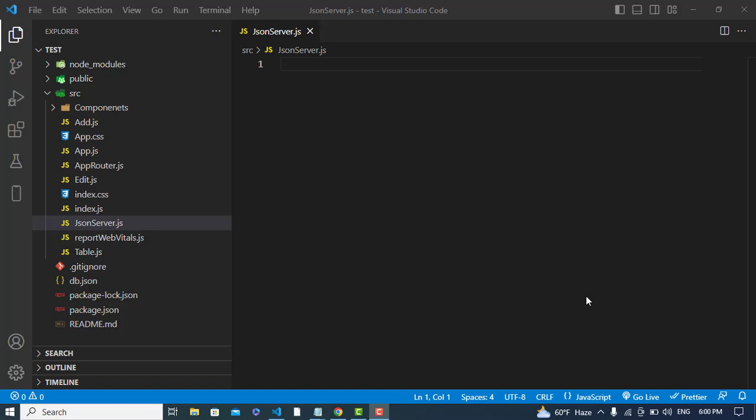We don't need a real API here. We will test our application with this file running as a server. By using this JSON file as a fake API, we can easily mock API responses and test different scenarios without making real API calls.